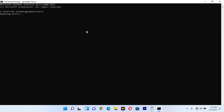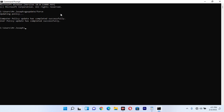When you click Enter, you will see that it is updating policy. Wait for this to complete. Once done, you will see the message: 'Computer Policy update has completed successfully. User Policy has completed successfully.' This means your computer has been refreshed.